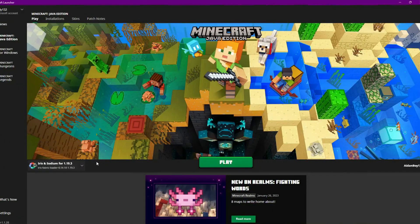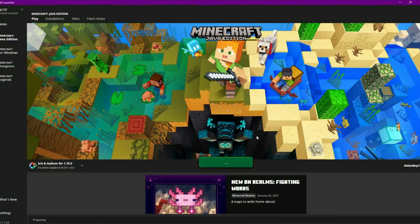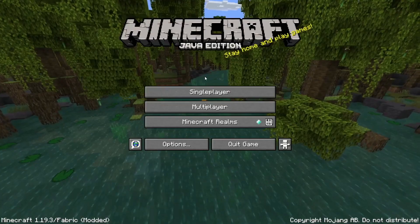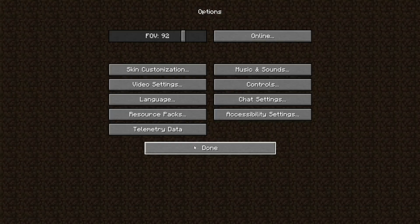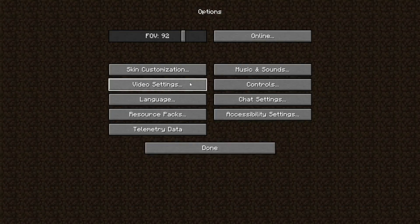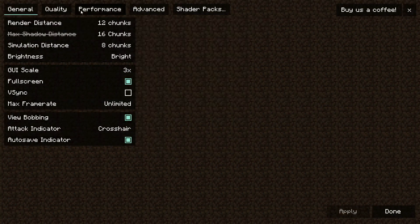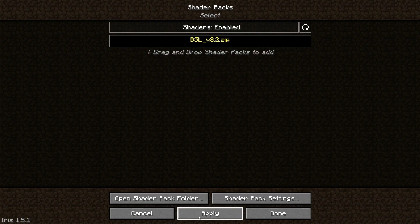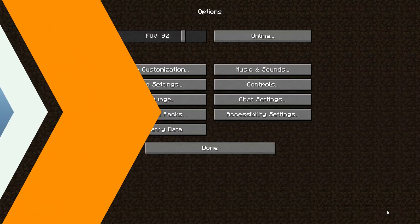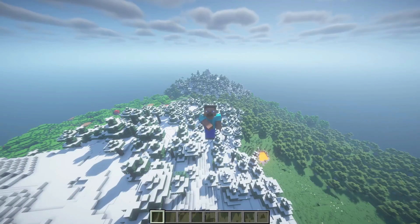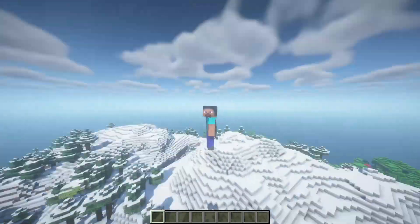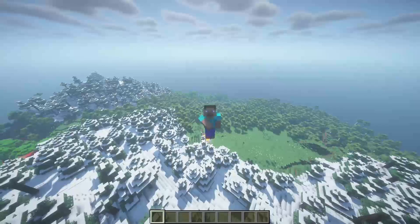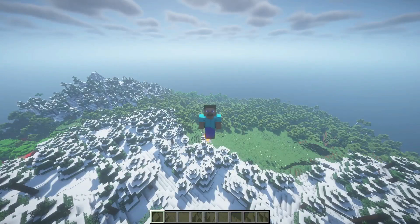Go back to the Minecraft launcher, select the new Iris/Sodium version, and click Play. Once in Minecraft, go to Options > Video Settings and look for 'Shader Packs'. You'll see BSL Shaders listed — just click it to apply. And that's how to install Sodium and Iris Shaders for Minecraft 1.19.3. Hope you enjoyed, and see you in the next video!